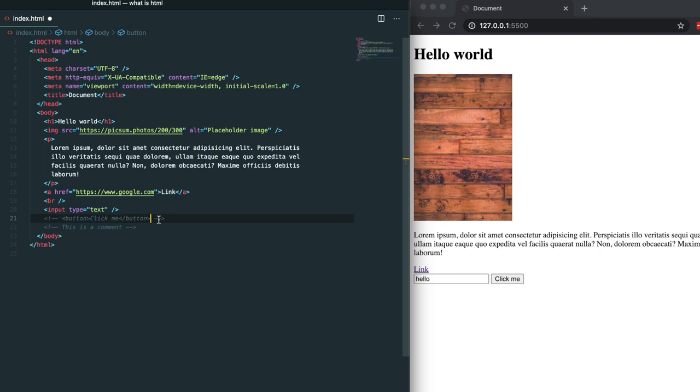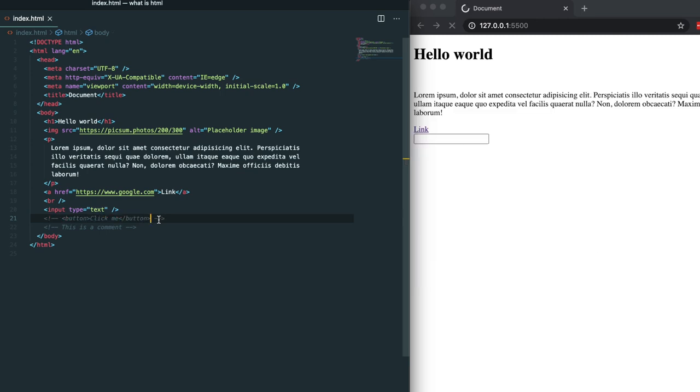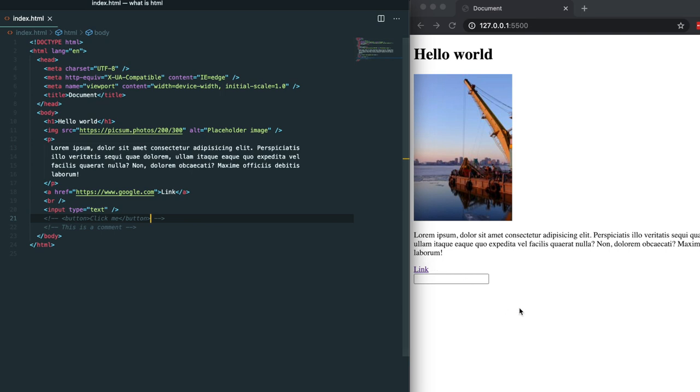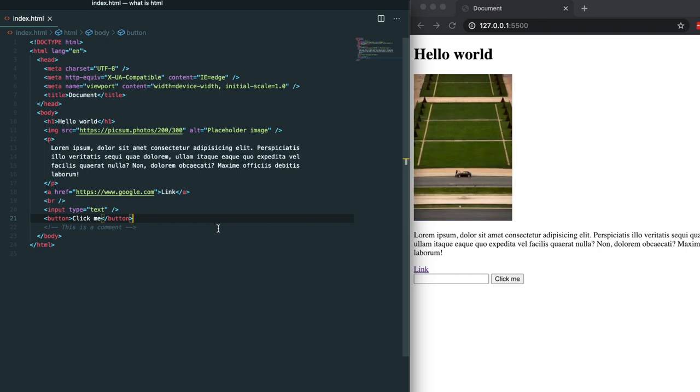If I go ahead and comment out this button here and save you'll see that the button no longer renders because I commented it out. If I go ahead and undo that comment and save you'll see that the button is back.